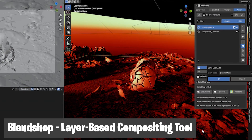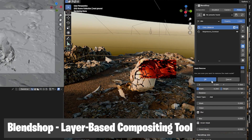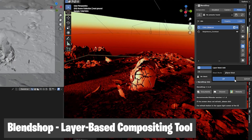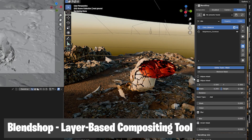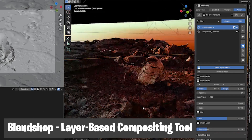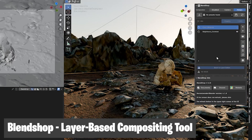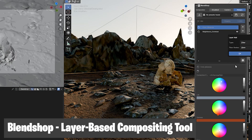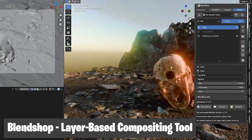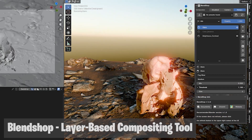We also have the Blend Shop Layer Base Composite add-on, which compacts the entire compositor into a small floating panel in your viewport. You can layer different effects into your scene, create masks, disable and enable different layers, and move them around like you're working in Photoshop — really enhancing how you work with the compositor. All links are in the description. Thanks for watching!